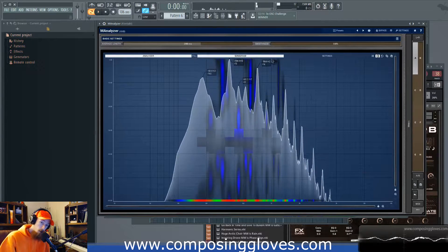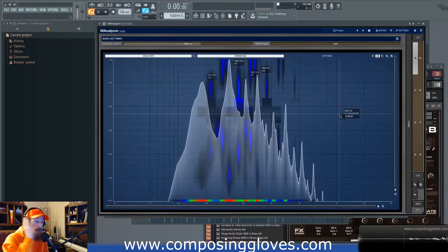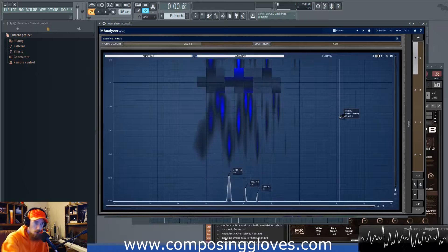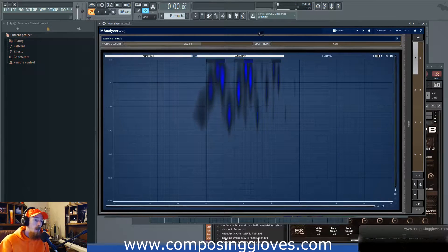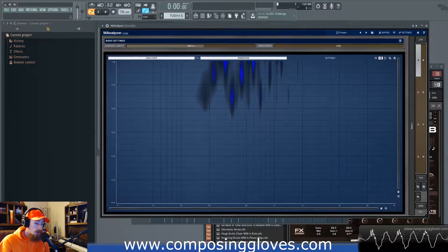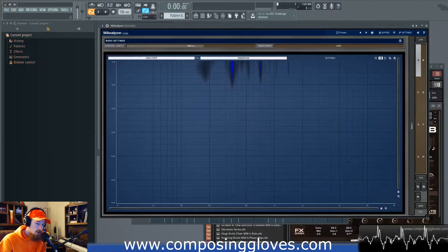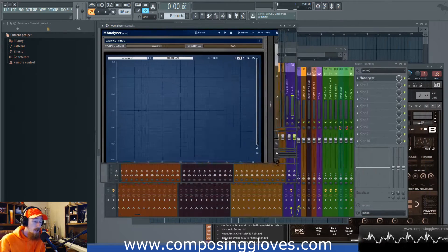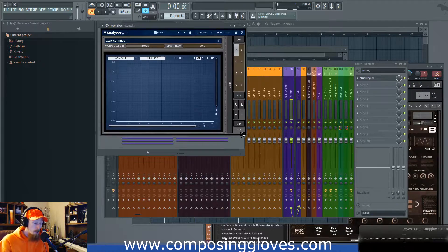Hey, Composet Gloves here, and today we're going to be looking at the free plugin M Analyzer by Melda Audio Productions. This is really cool and it is totally free — though that statement isn't 100% true in that what you're seeing right now is the free version. It's free and fully functional with all the features, except you cannot resize it.